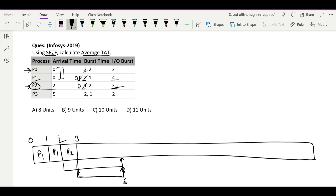If IO devices can run in parallel, we can start this IO for 3 units: 3 plus 3 is 6, so it completes simultaneously with the previous process. At time 3, P3 has not yet arrived. Only P0 is available, which requires 3 burst time, so till time 5 we run P0 and the burst time remaining will be 1.